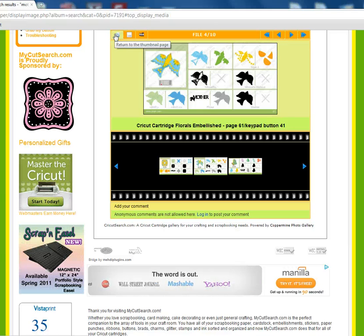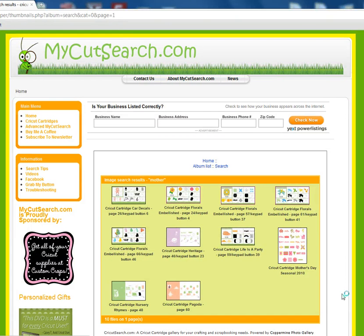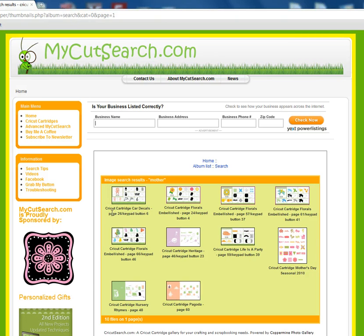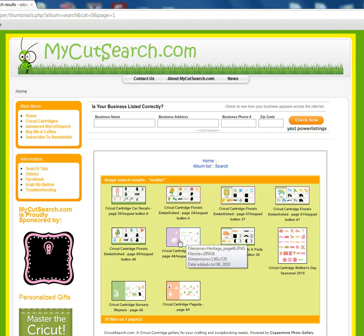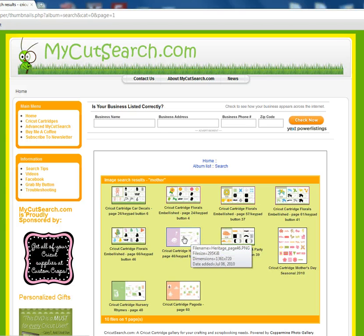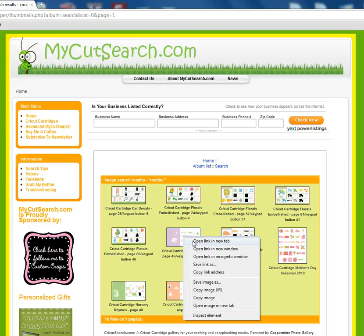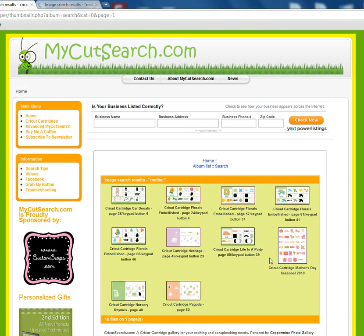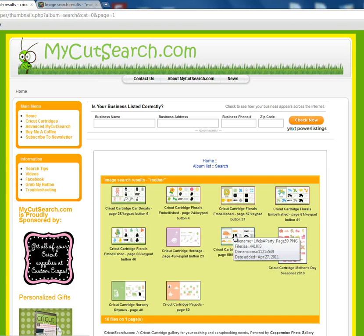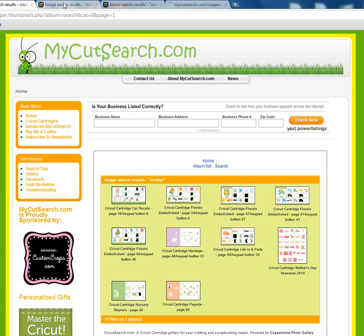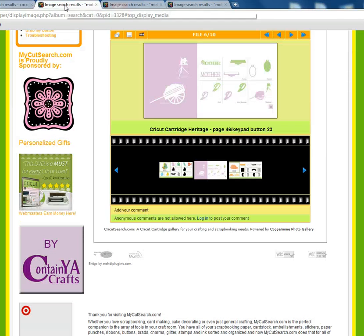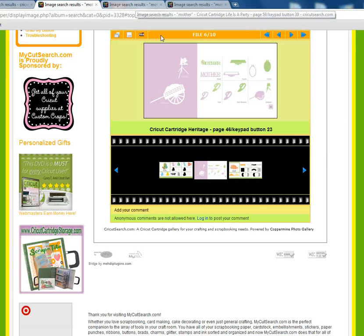Now let's say you're looking at the first results page. You read that this says 'Card Decals' — I don't own that cartridge. This one says 'Florals Embellished' — I don't own that one, so I can skip over those. This one says 'Heritage' — oh, I have that cartridge! If you hover over it and right-click, you can open it in a new tab, then move on. 'Life's a Party' — oh yeah, I have that one too. So you can open some of these in new tabs and quickly go to those tabs to see the full page.